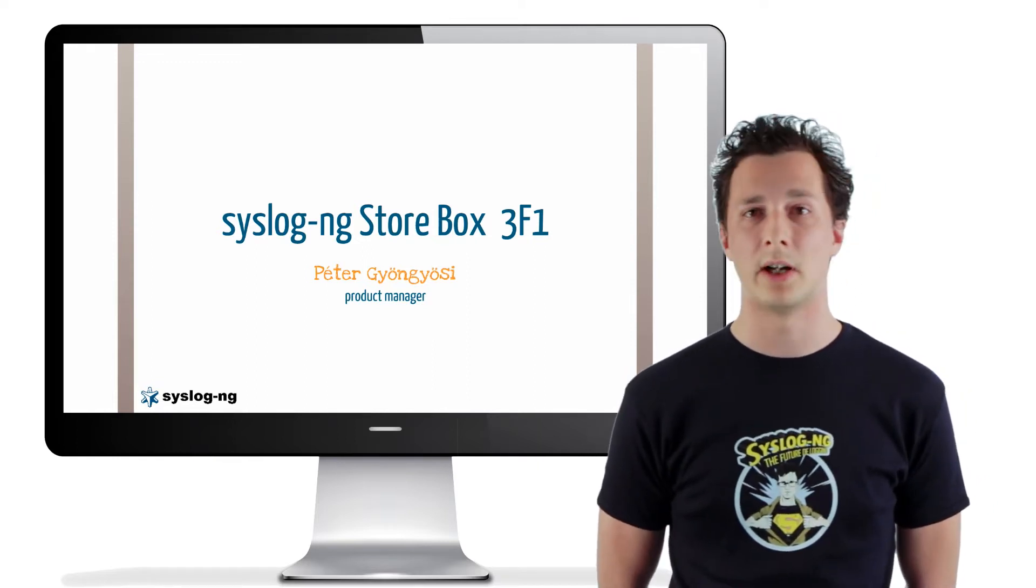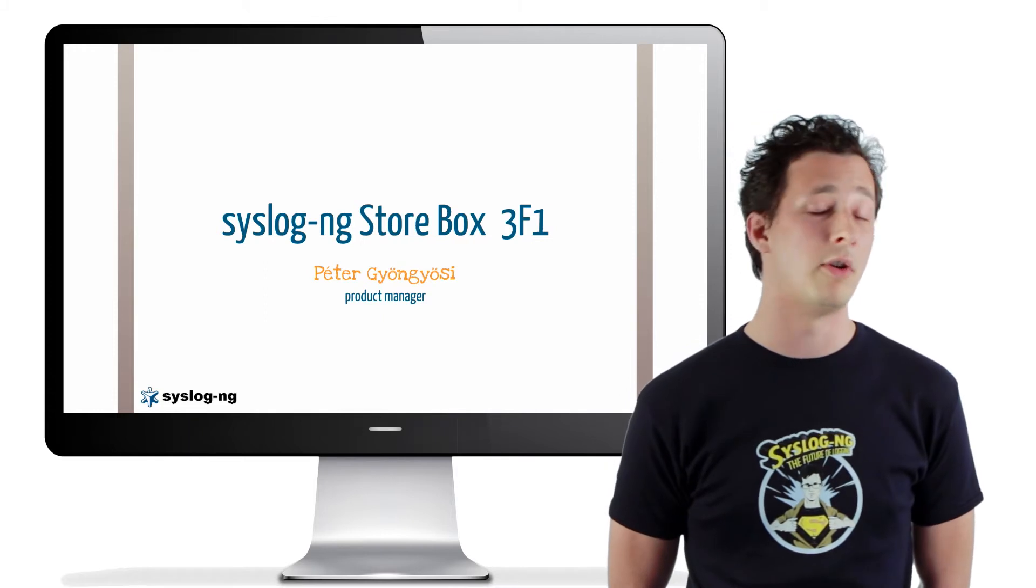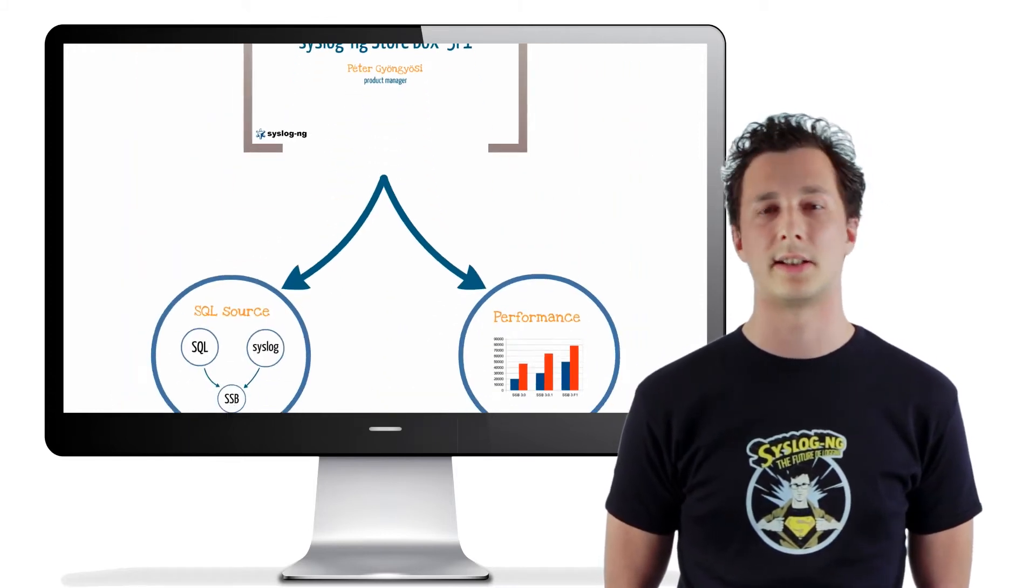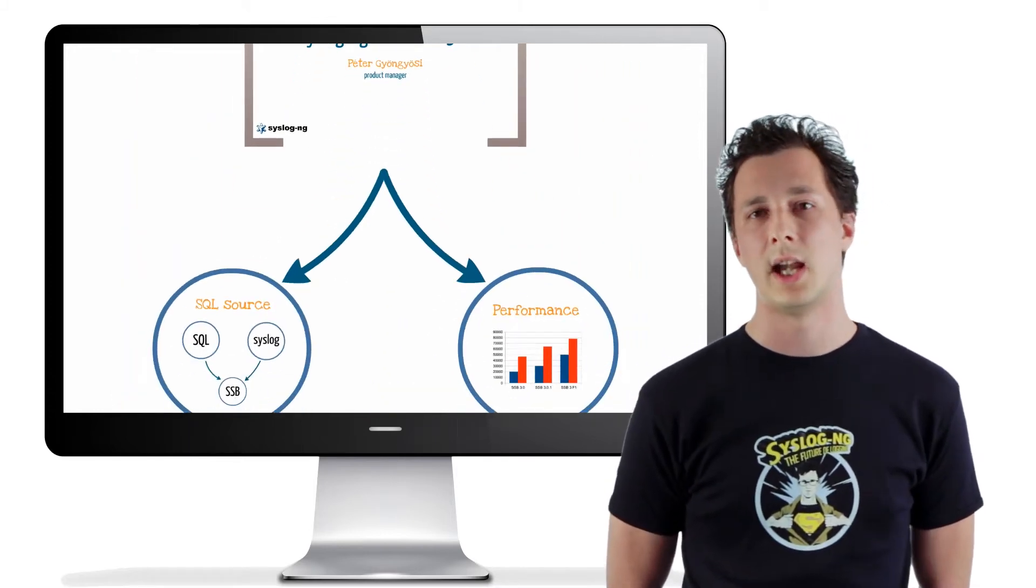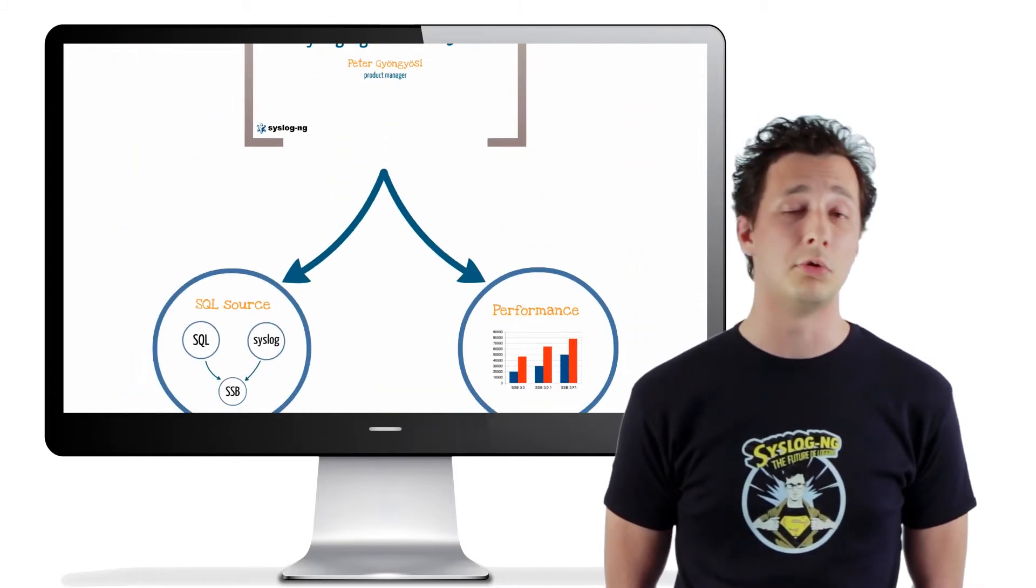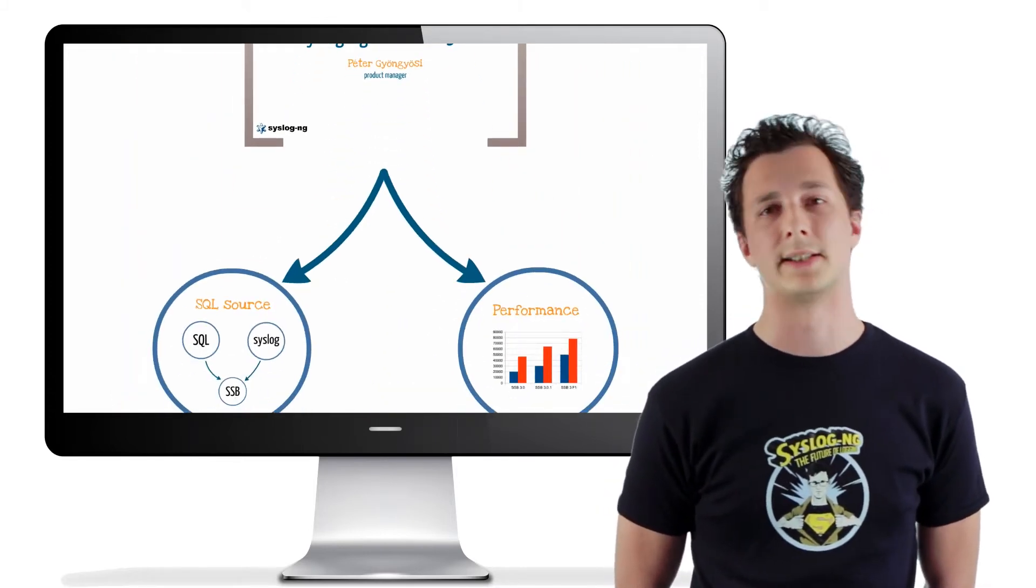The version 3F1 is the first feature release in the 3 series, and it contains two major developments.